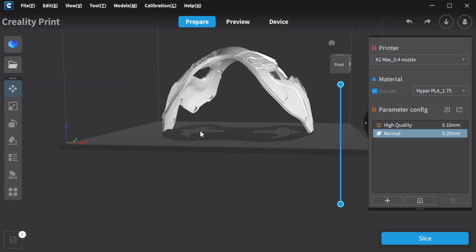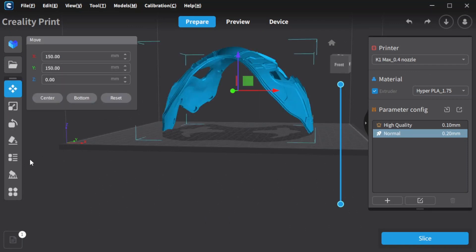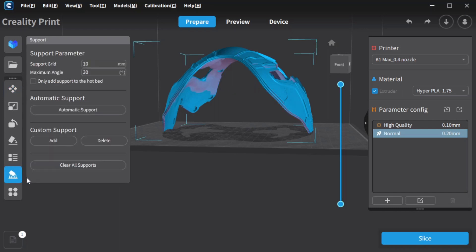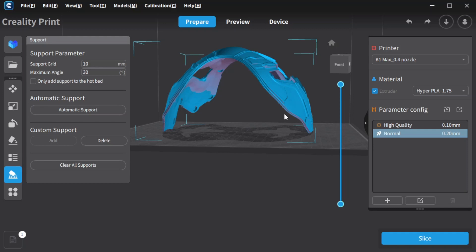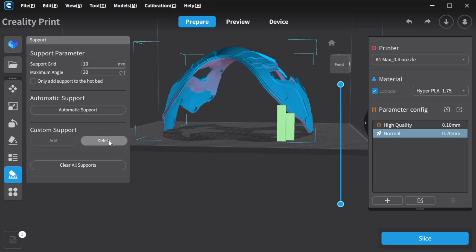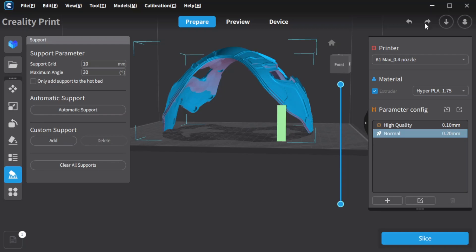In Creality Print, to put on the supports, it's this one here. It's the same in Cura, but you've got to go to Marketplace and add the option for it through Marketplace. But in this you just go Add, and you can click where you want them, and it basically puts supports like that. If you want to delete, of course you go Delete, and just click on which one you want to delete.